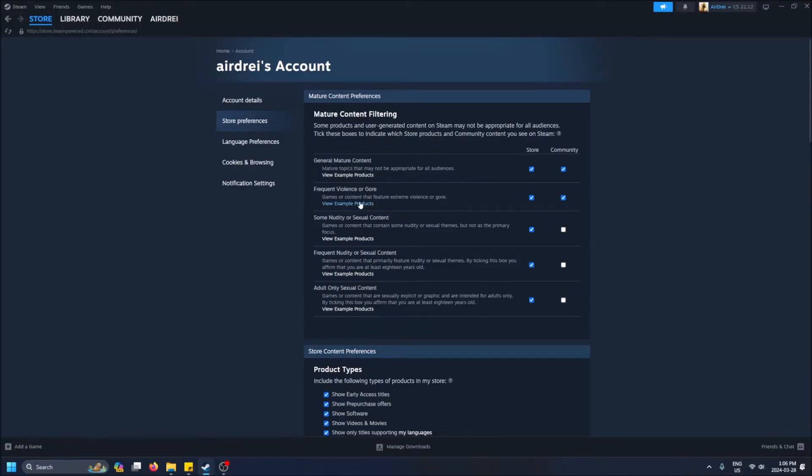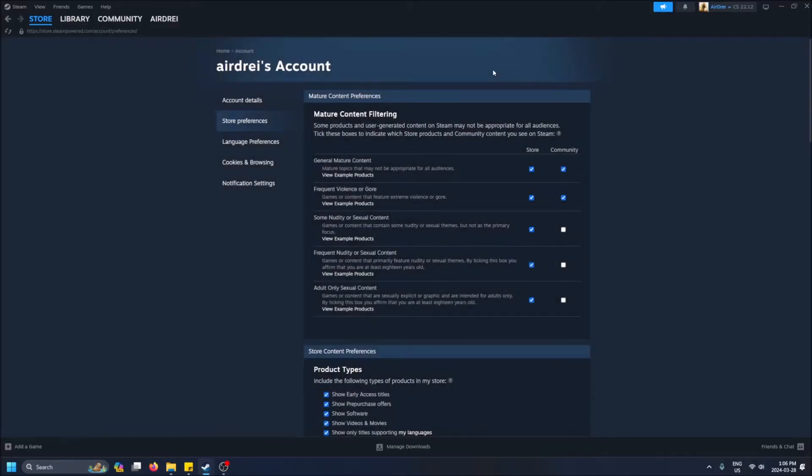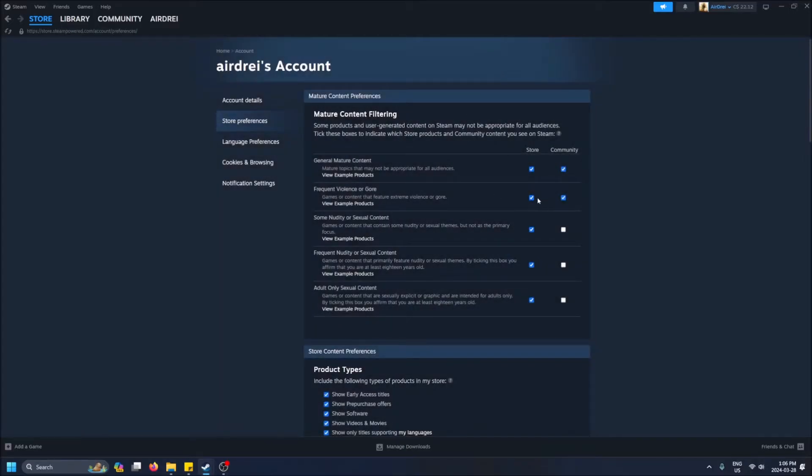You can check out violence or gore—this is more towards violence or gore. You'll see CS:GO pop up there. It's not the most violent game, but you are shooting people.